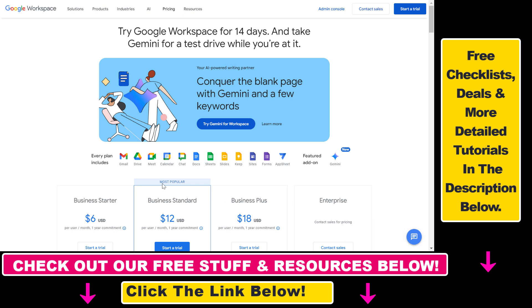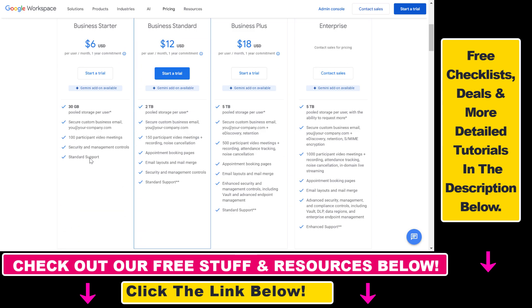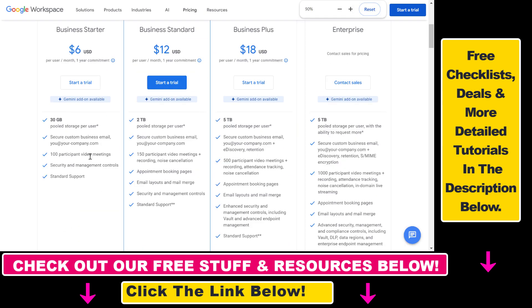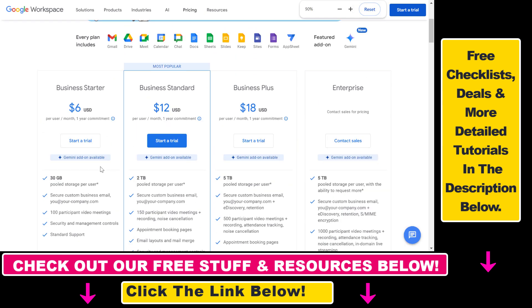If you want to get a Google Workspace free trial, all you have to do is open up this pricing page. I will also link it in the description below where you can see that for the Business